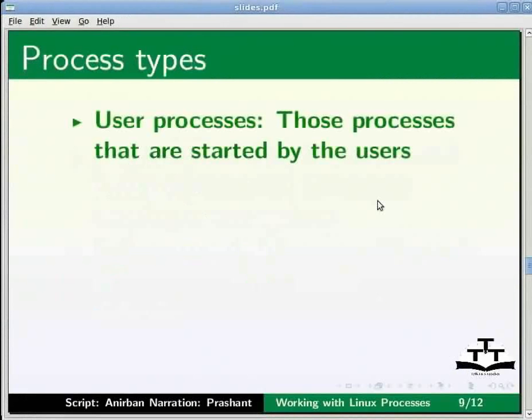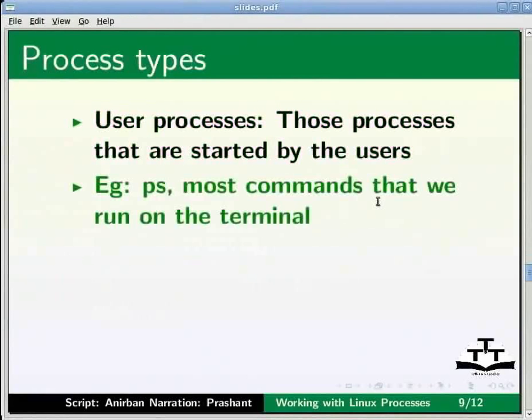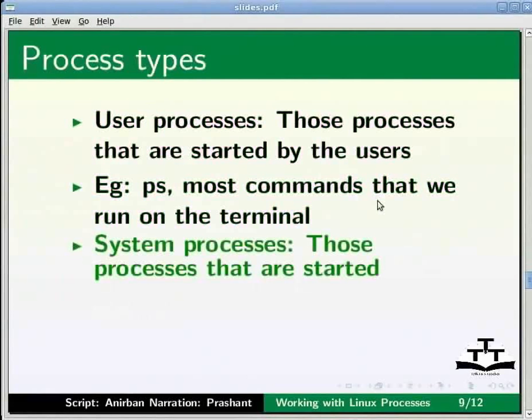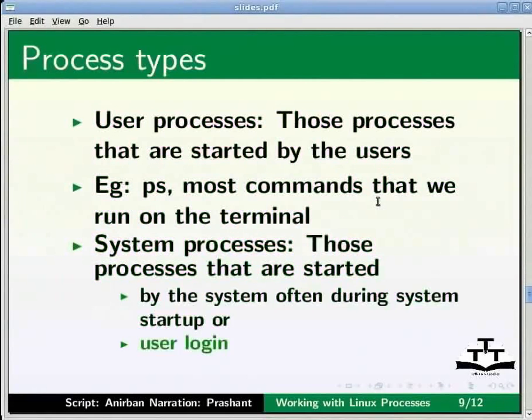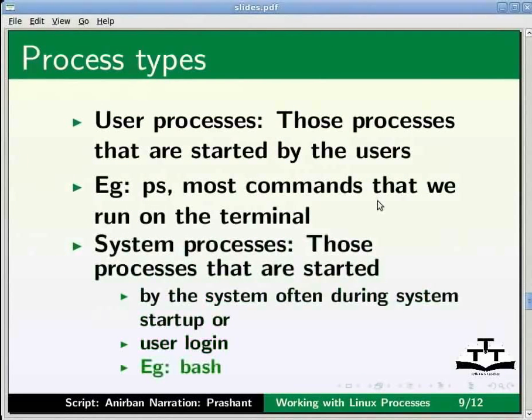Processes are of two types. First one is user processes. Those are started by the users, for example ps or for that reason most commands that we run on the terminal. Second one is system processes. Those processes are started by the system often during system startup or user login. An example of a system process can be bash.